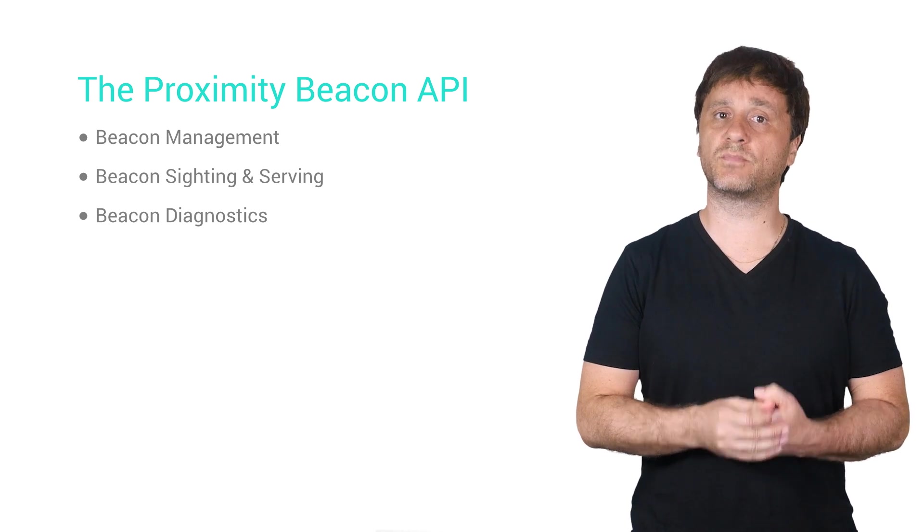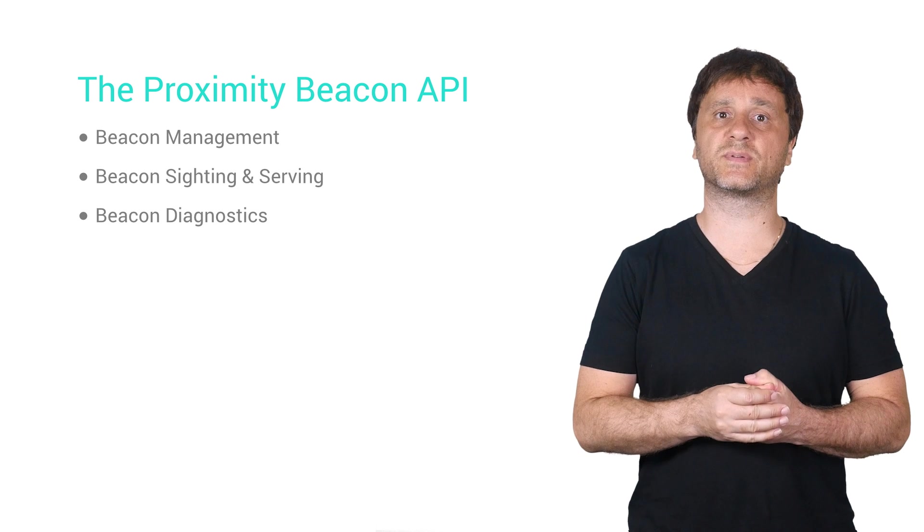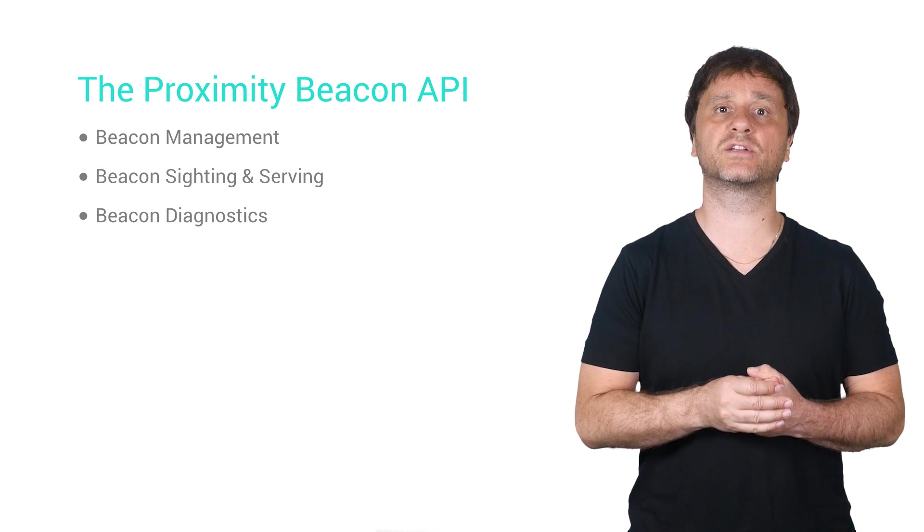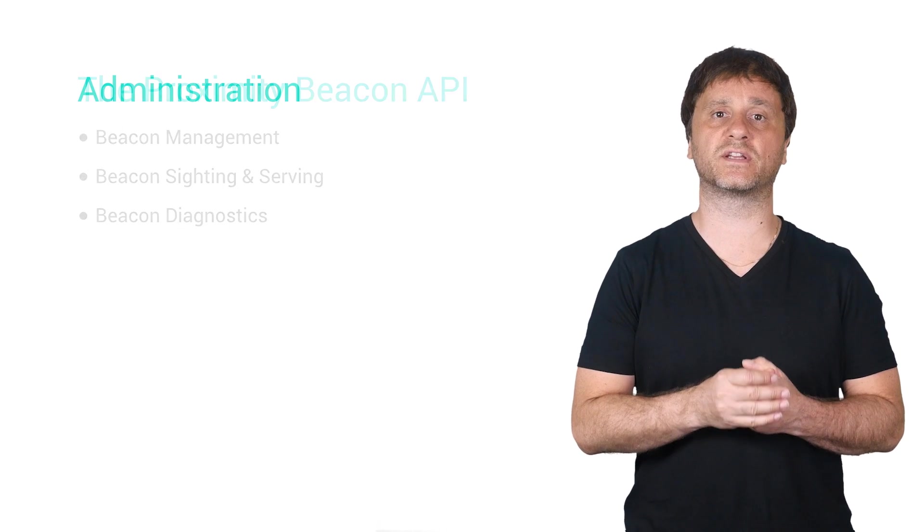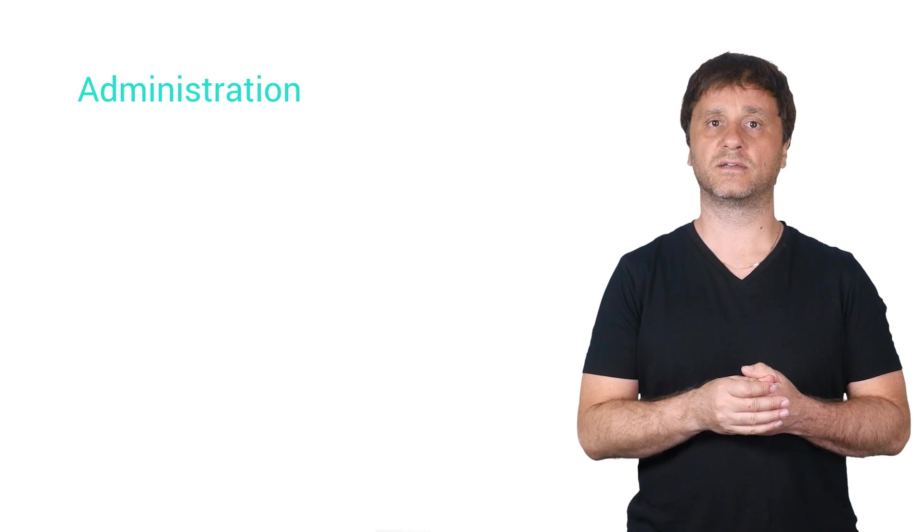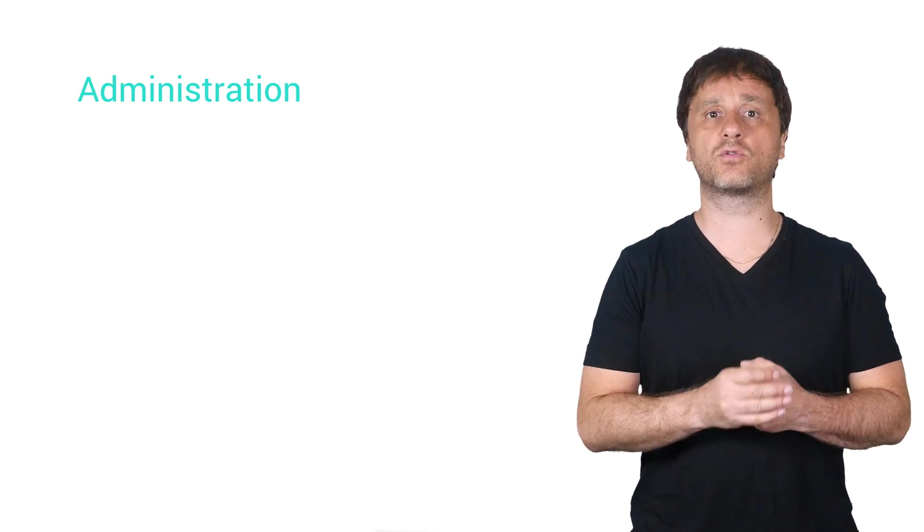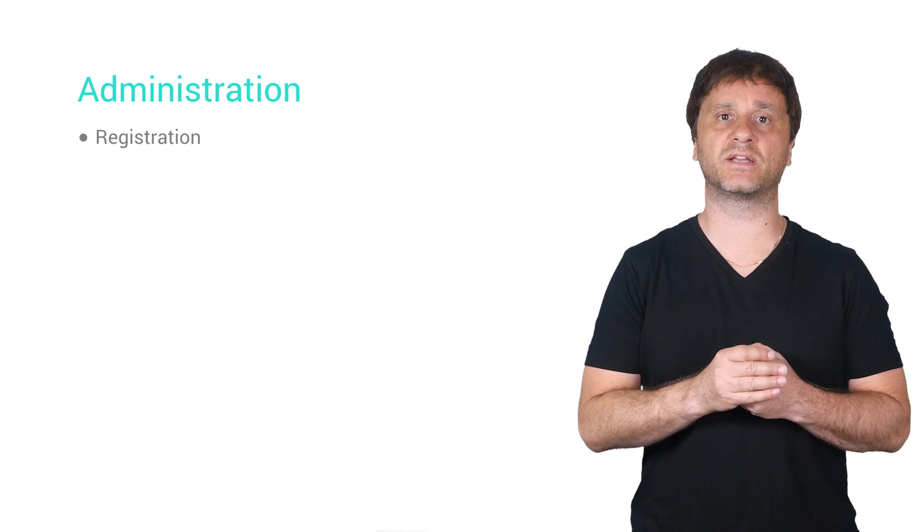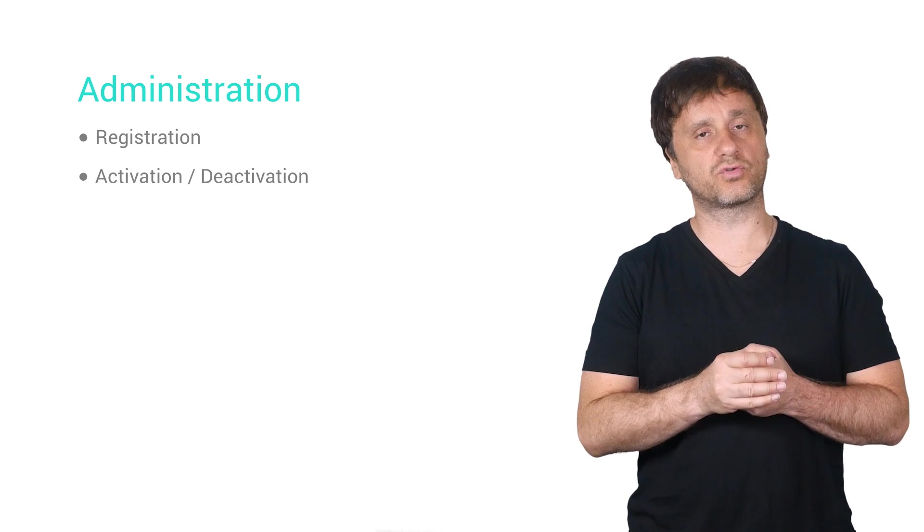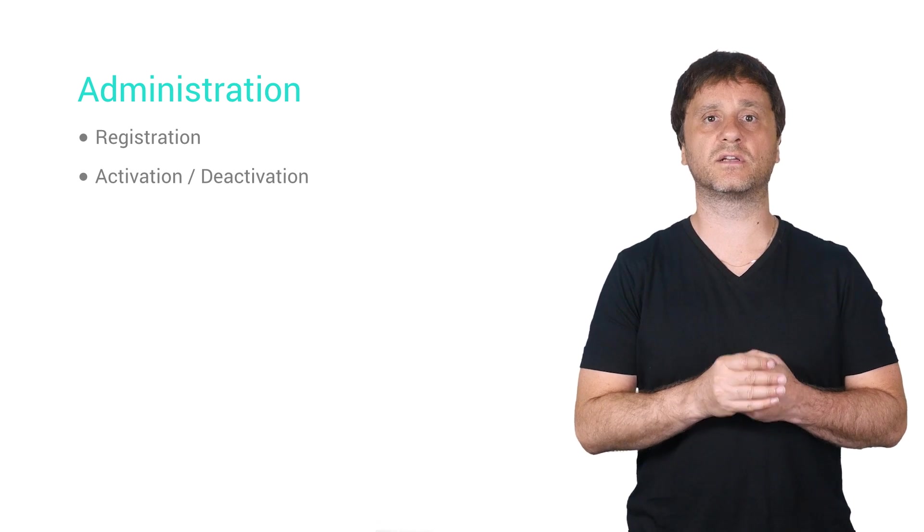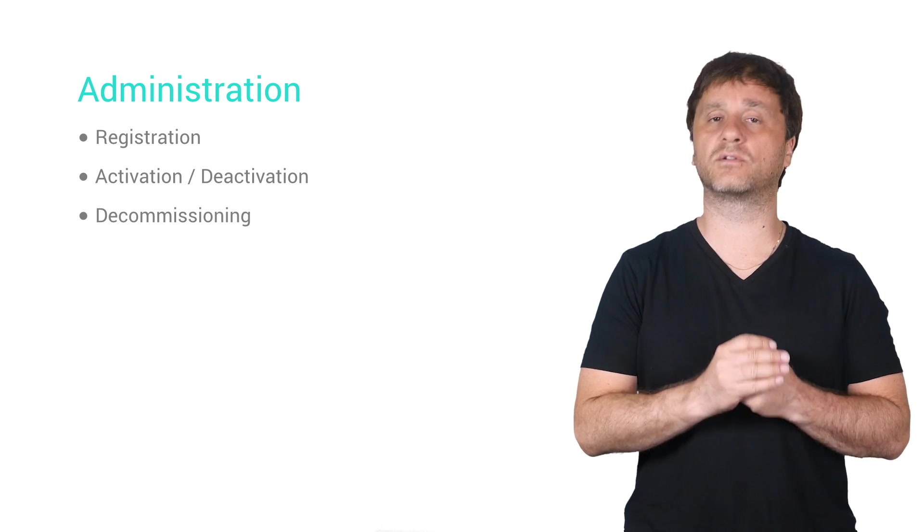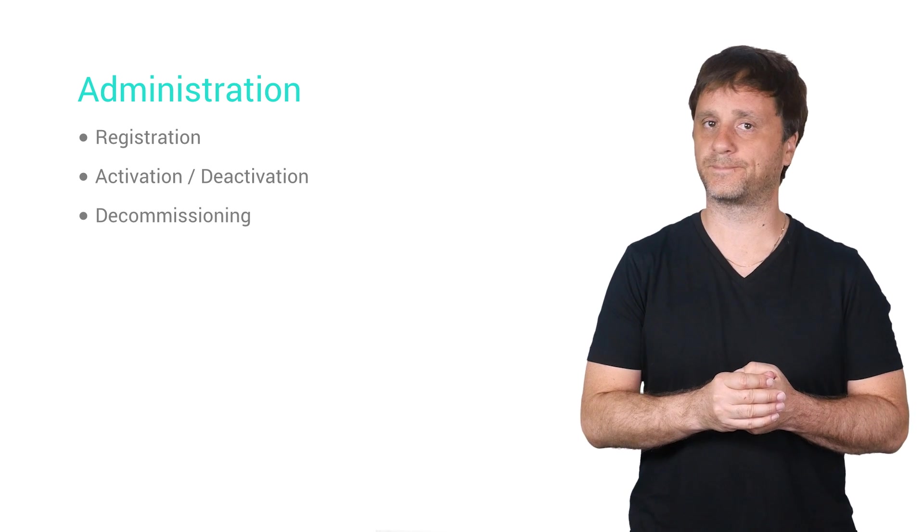The largest and most important of these bits of functionality is the portion relating to managing your fleet of beacons. It's this corner of the API that you'll use to first register your beacons when you get them, and then to control their lifecycle, including their eventual retirement or decommissioning.